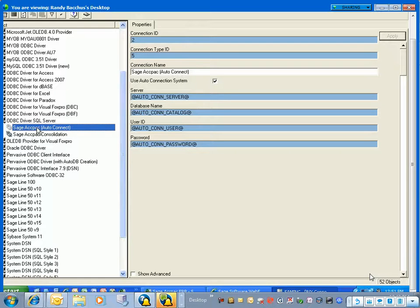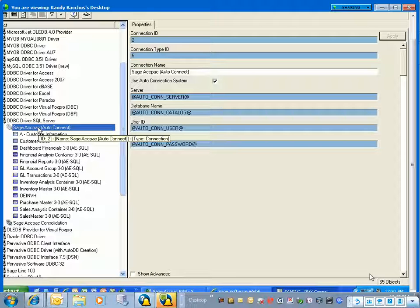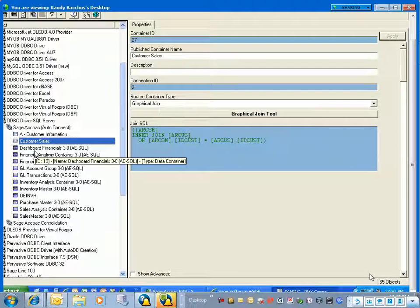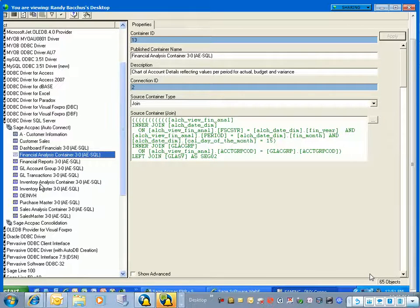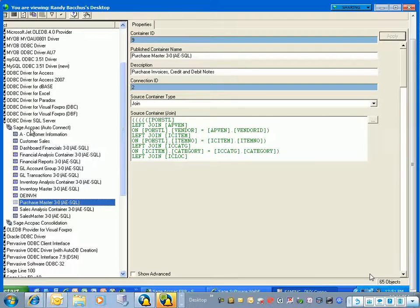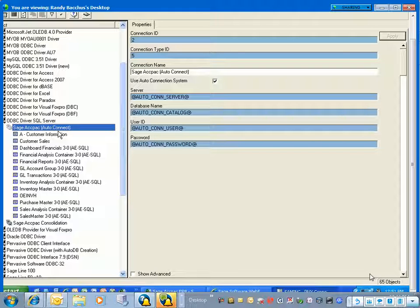I'm going to double-click on Sage Act Pack AutoConnect. You can see that these go several layers deep. Under this Sage Act Pack AutoConnect, this is basically called a container — this is the actual container. I'm going to begin by creating a container from scratch. The Sage Act Pack AutoConnect is the connection to the database — it basically tells the database how to connect, specifying the database driver, username, and password.